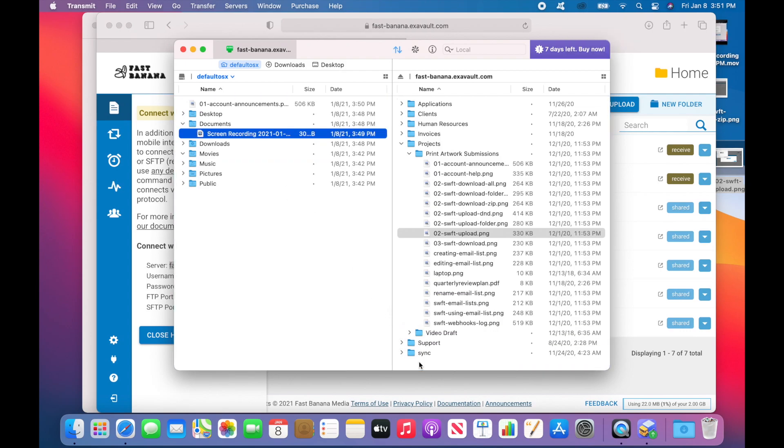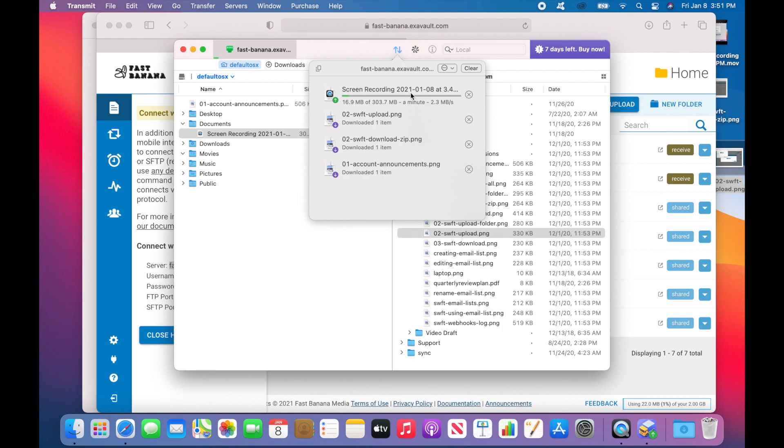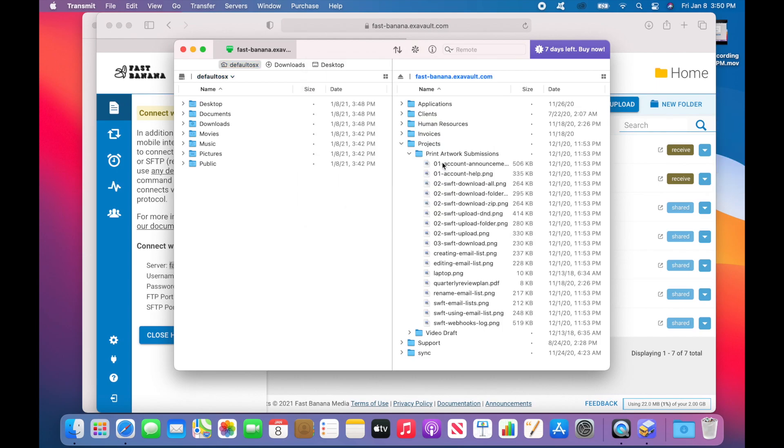You can upload files from your computer by dragging them and dropping them into the right-hand section. And of course, you can download files by doing the same thing from right to left.